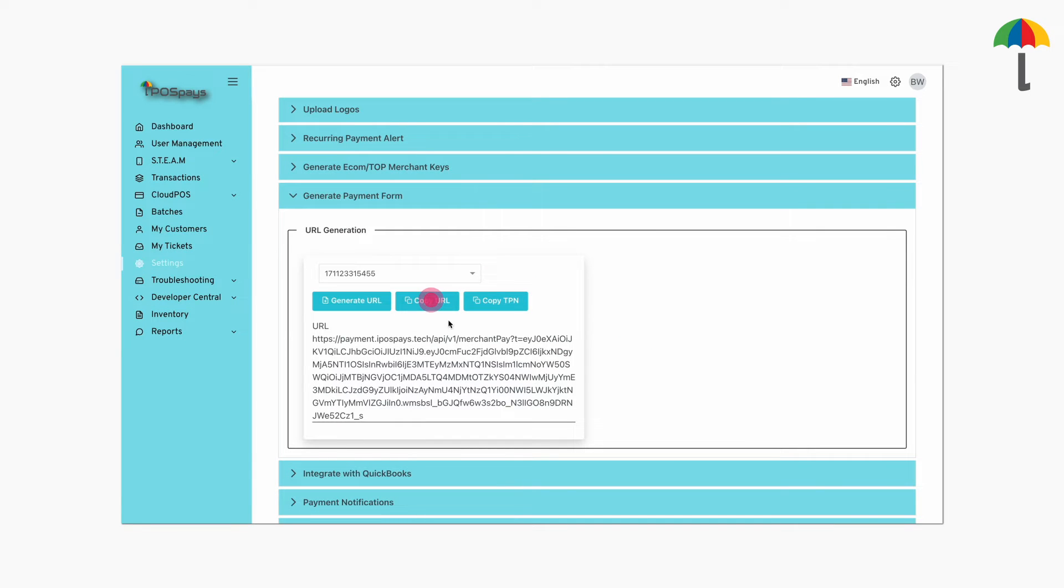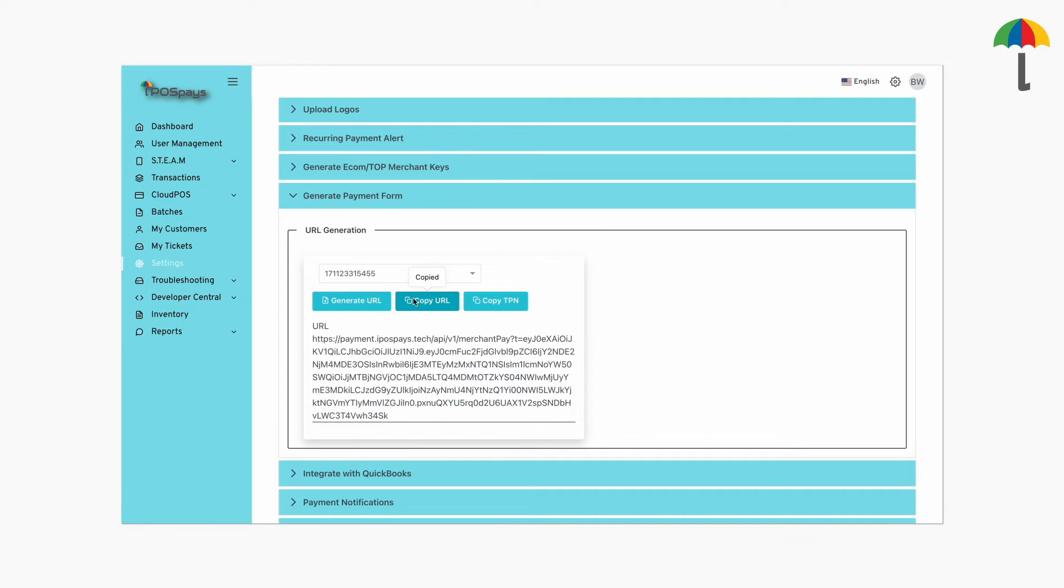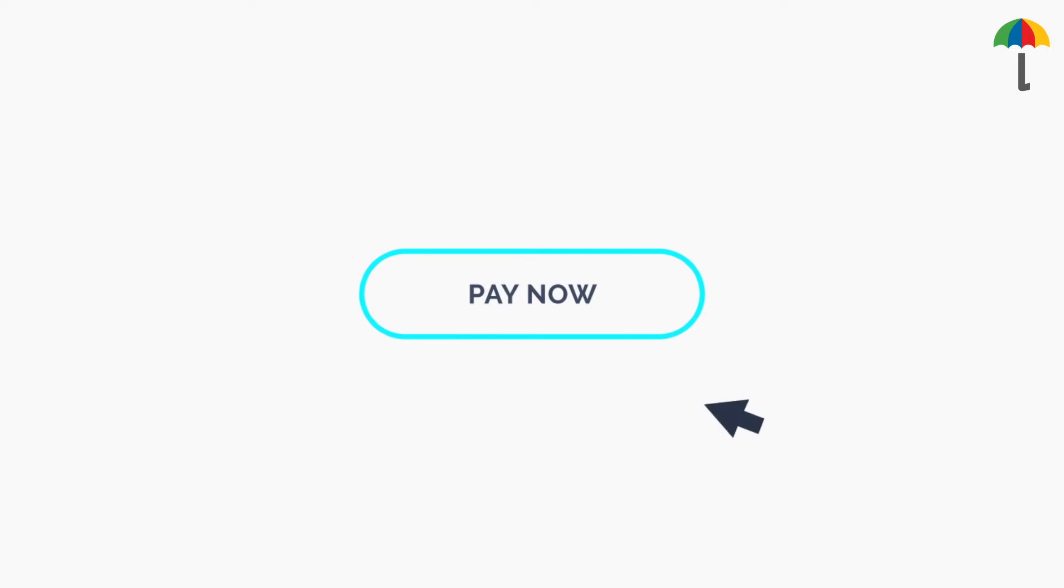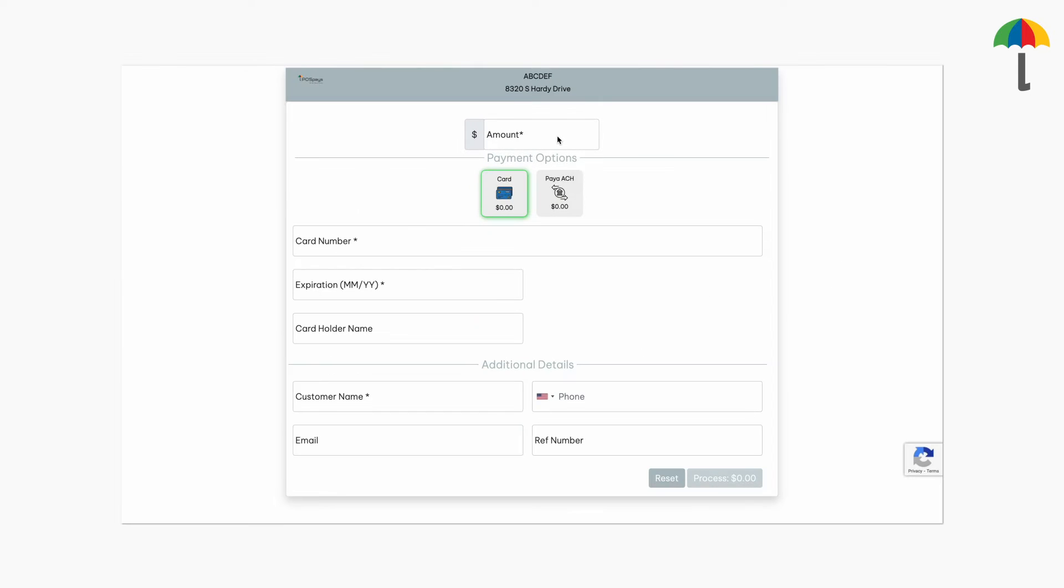Then, copy the URL. Now you can integrate this link on any website. For example, you can integrate it to the Pay Now button of a website, so that when a customer clicks on the link, it will take them to the generic hosted payment page.